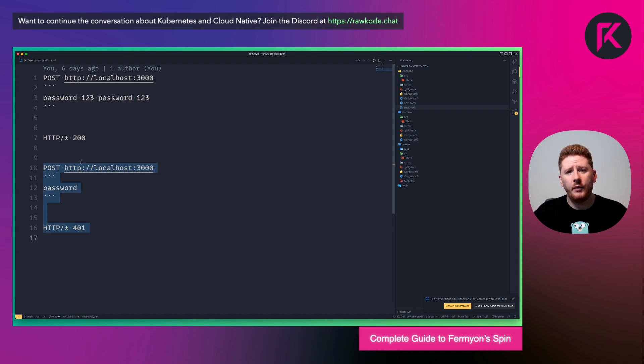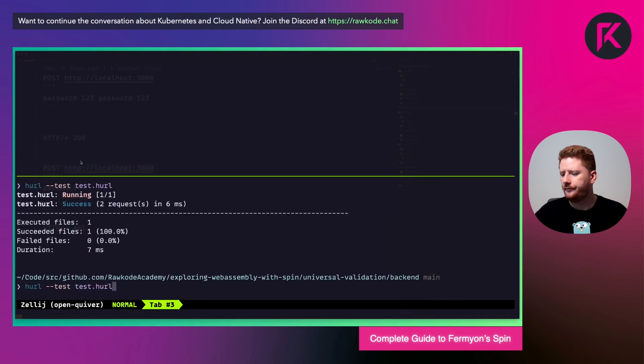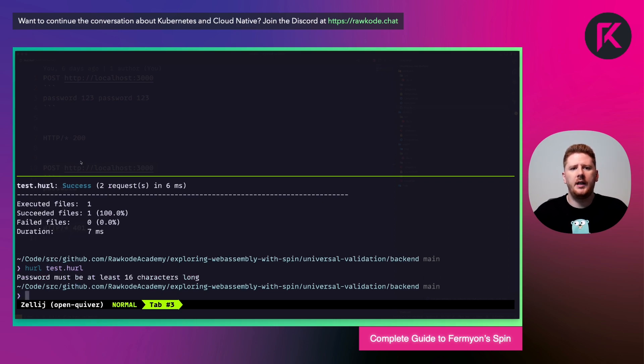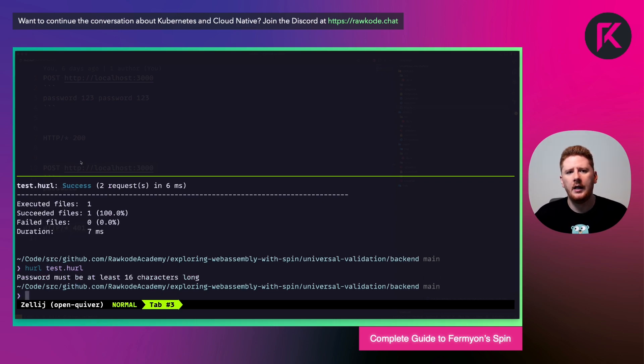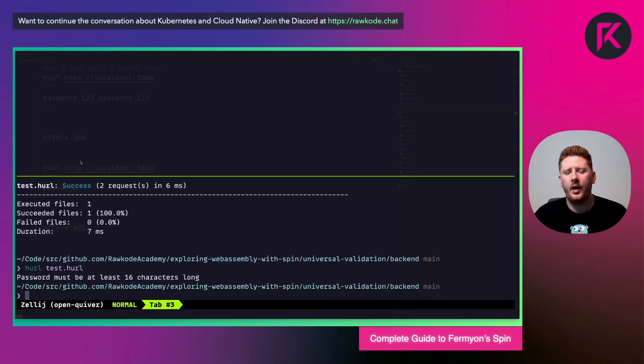And we can confirm by running hurl one more time. Remove the dash dash test. And we will get the output from the function or the assertion that fails. And the error message is the password must contain at least 16 characters. Perfect.